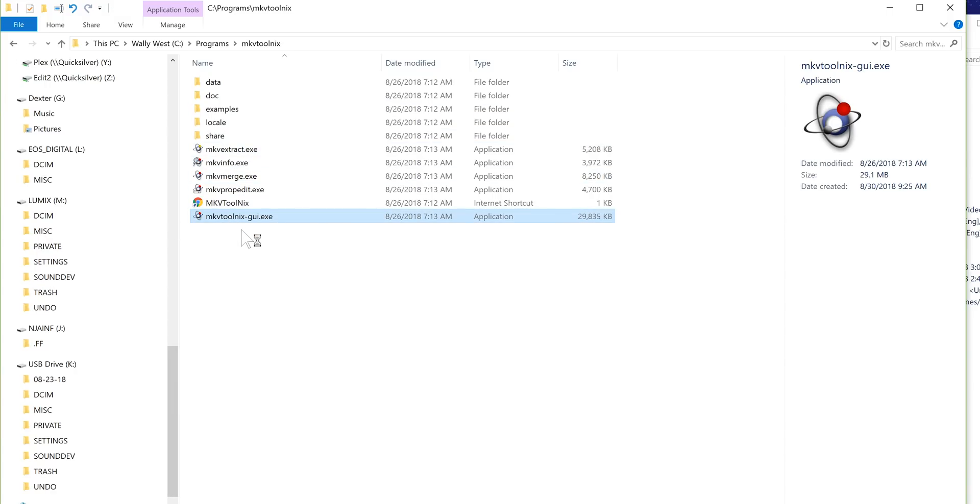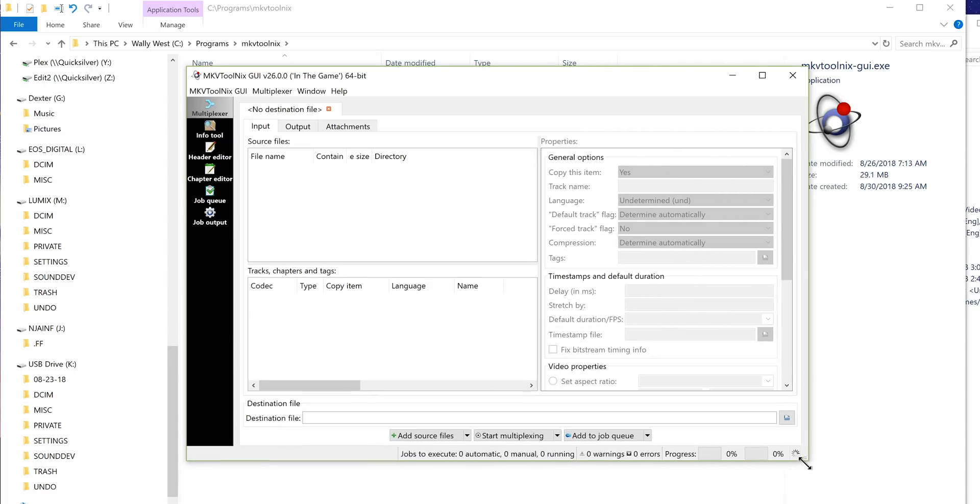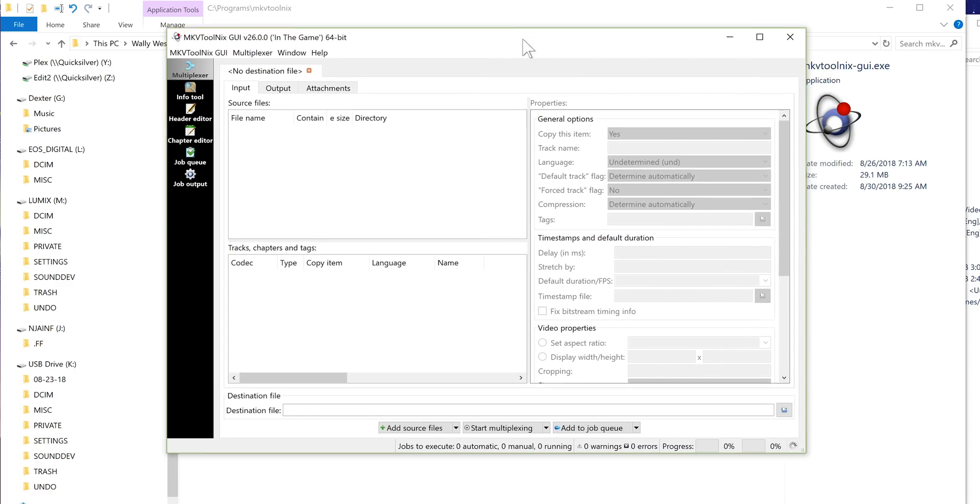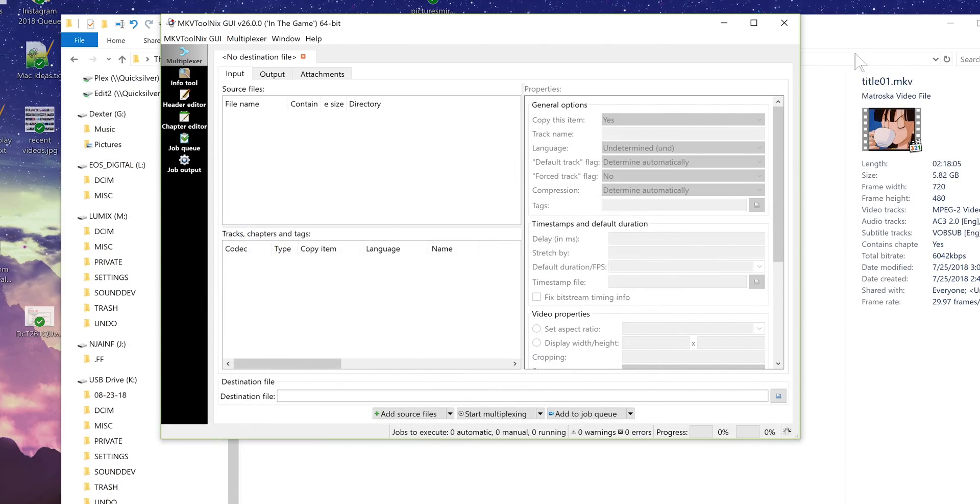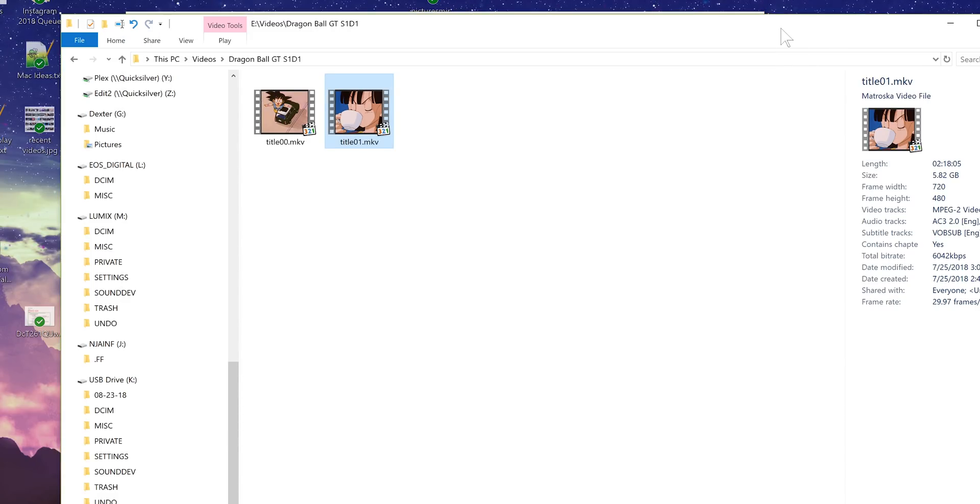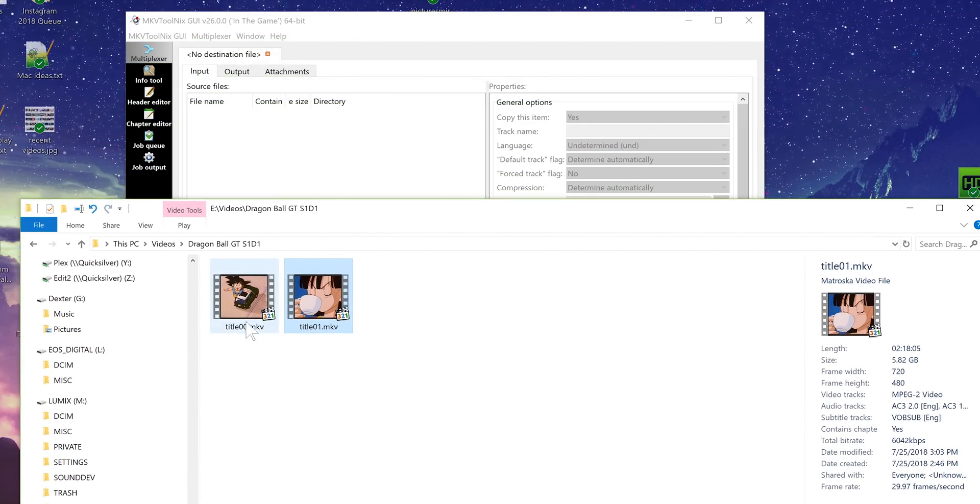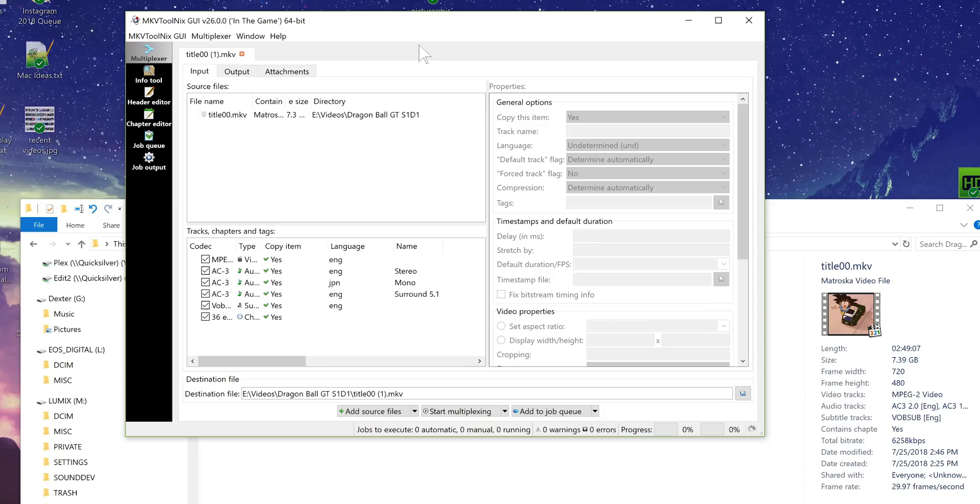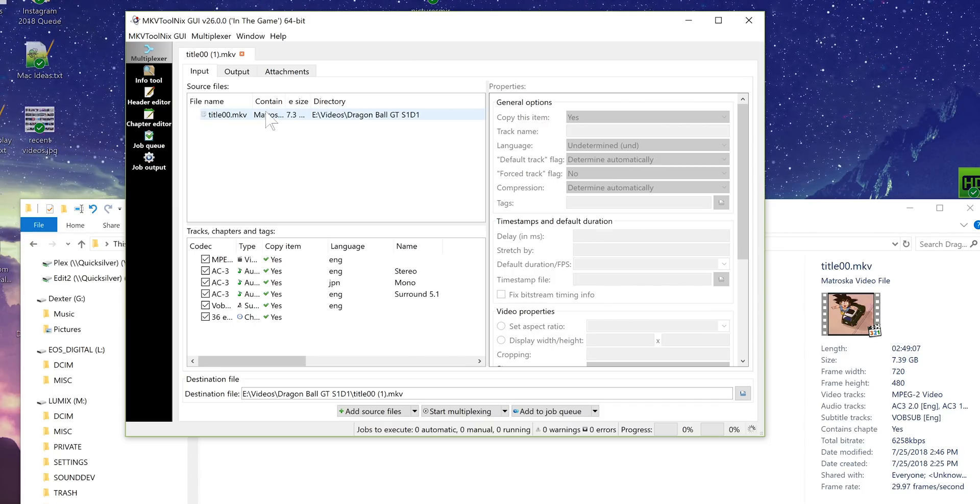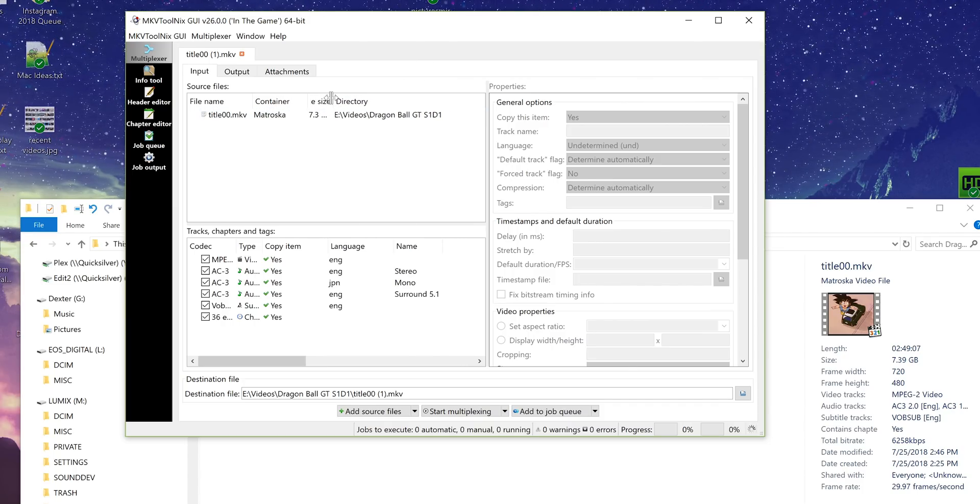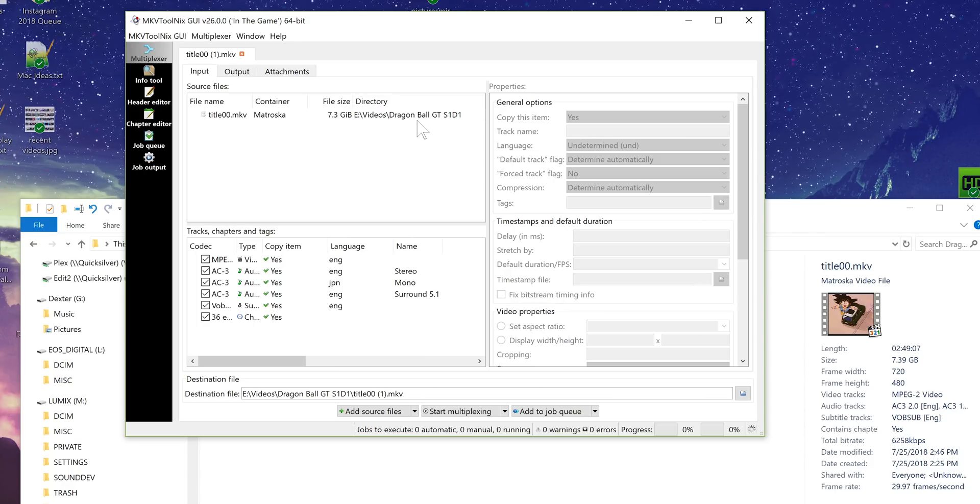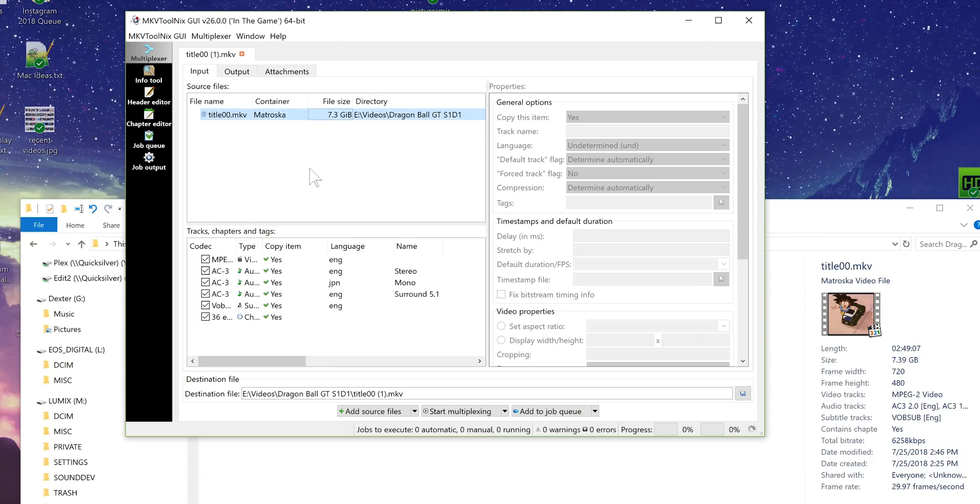So you're going to want to launch MKVToolNix GUI.exe and now we have the main interface for the software. First you need to import your input files you can see the input files are blank so we have we're going to start with just this first file here which is title 00.mkv. I'm going to drag it into the software it knows where it's at it knows what it is and it even knows the container and the final size which is 7.3ish gigabytes.